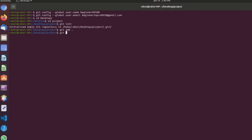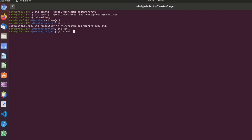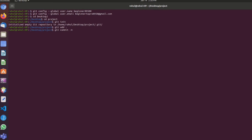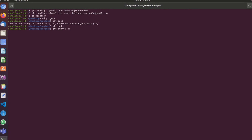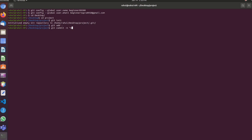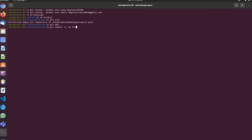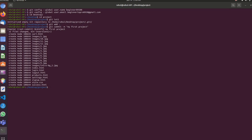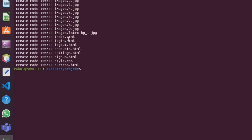Now next, commit the file to git. Type the command git commit -m and add your commit message, for example 'my project', then click enter. We can see the email and the index.html file listed.